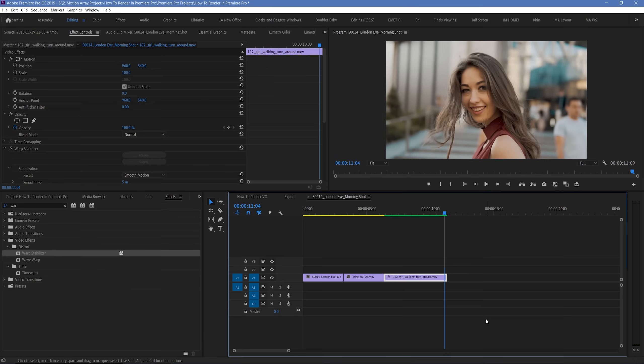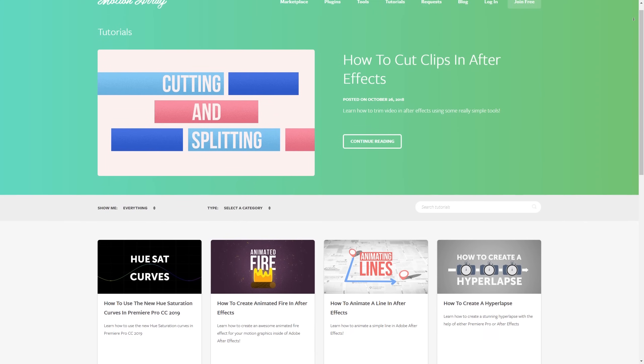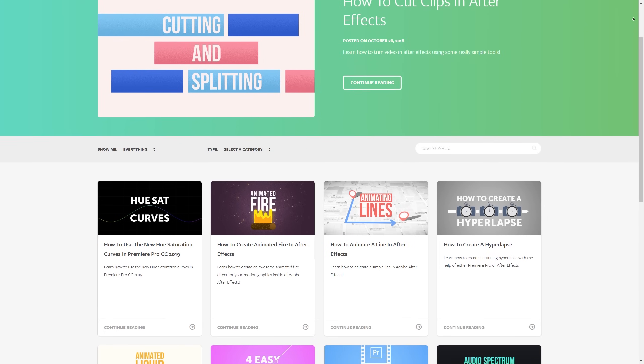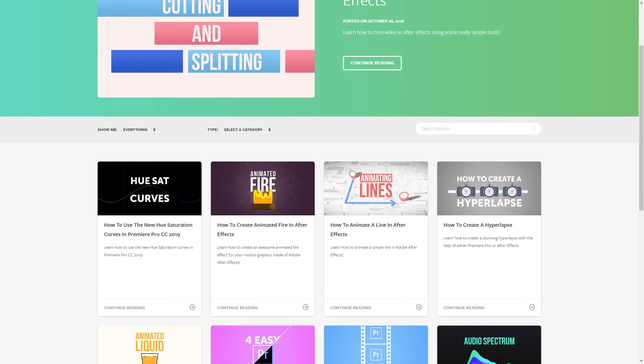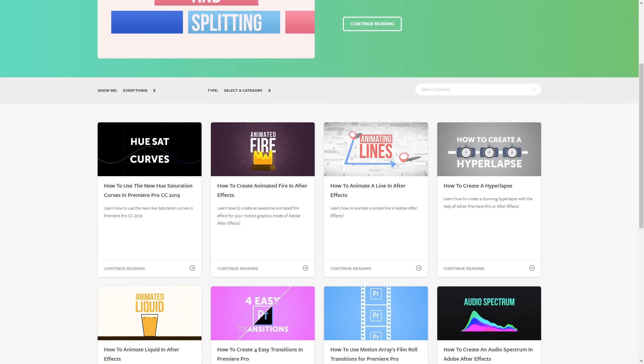But guys, that's just been a quick overview of how to render videos in Premiere Pro. I hope you found this video helpful. If you did, as always you can check out all of our videos here at MotionArray.com. Thanks for stopping by, and I can't wait to see you in the next video.